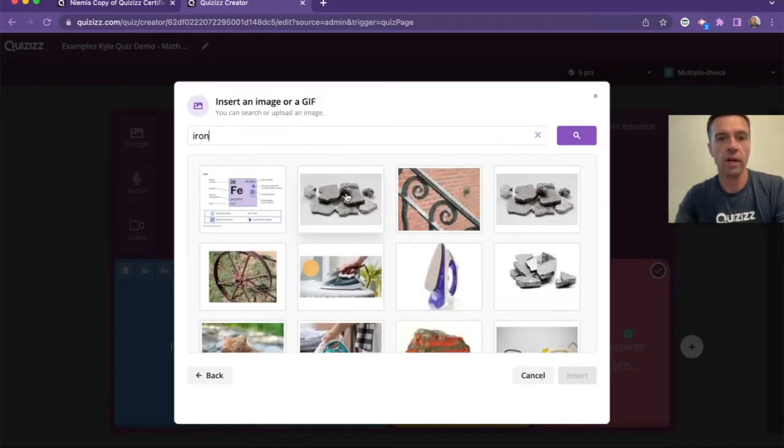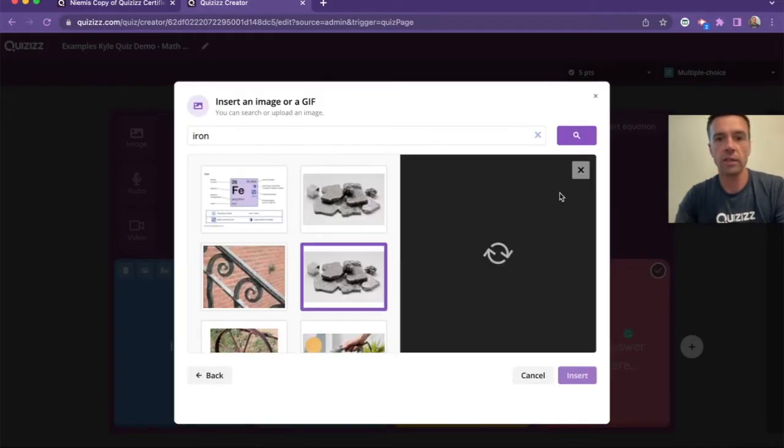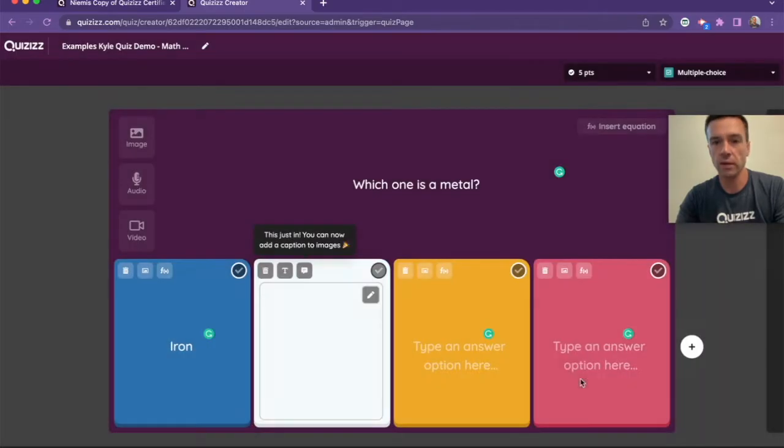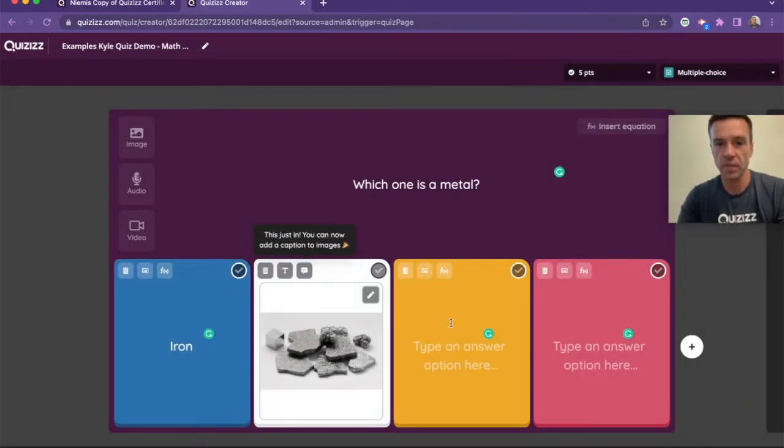So if I want to search for iron, a piece of iron, I could put this in there. Which one is a metal? So they have to look at it and actually see it.